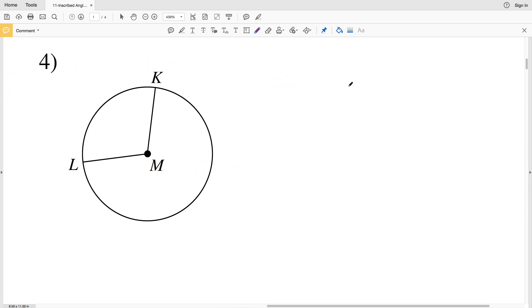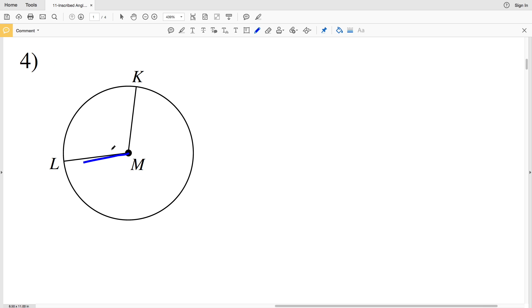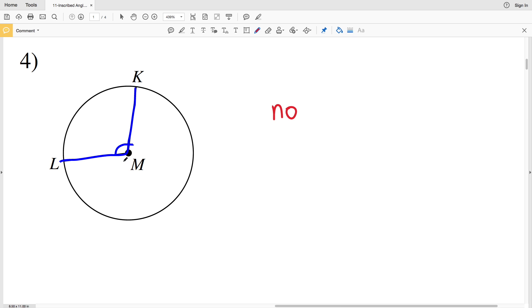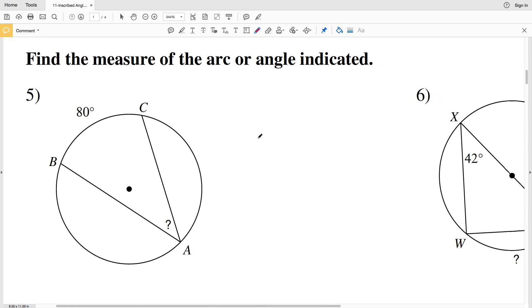In number four, the angle we're looking at is angle LMK. The answer is no because it is not formed by two chords. Even though these line segments share a common point as the vertex, they are not chords, therefore this is not an inscribed angle.